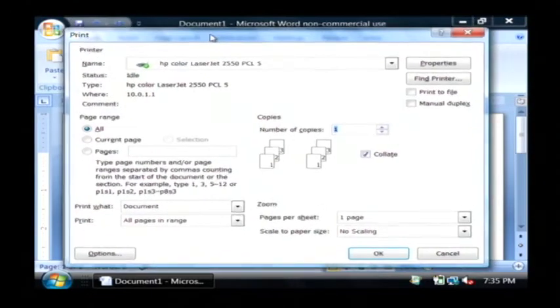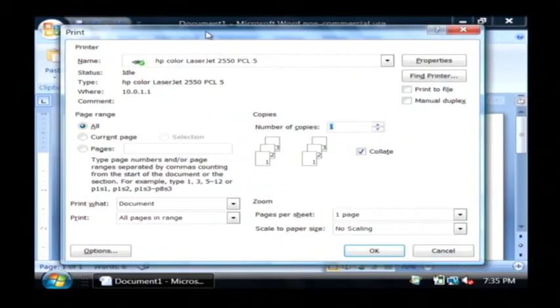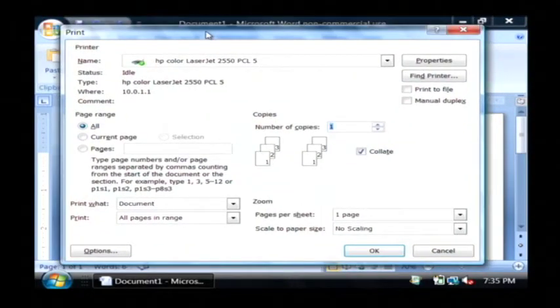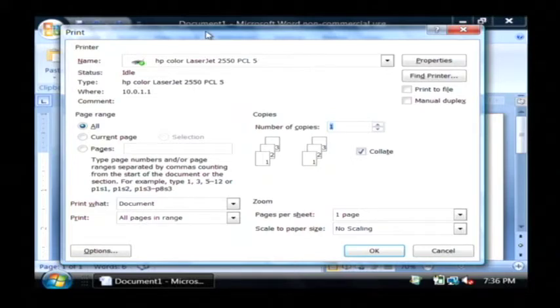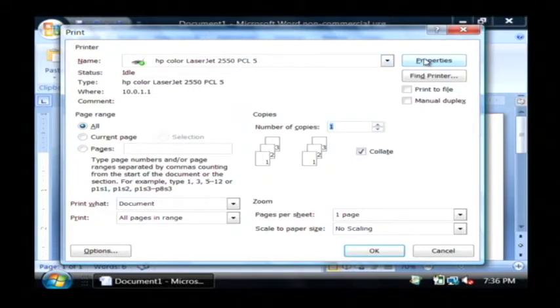Now this brings up your print dialog that basically allows you to change the information as far as the type of file you're printing, what printer it's going to, how many pages you want to print and information like that. I'm going to click on the properties button.